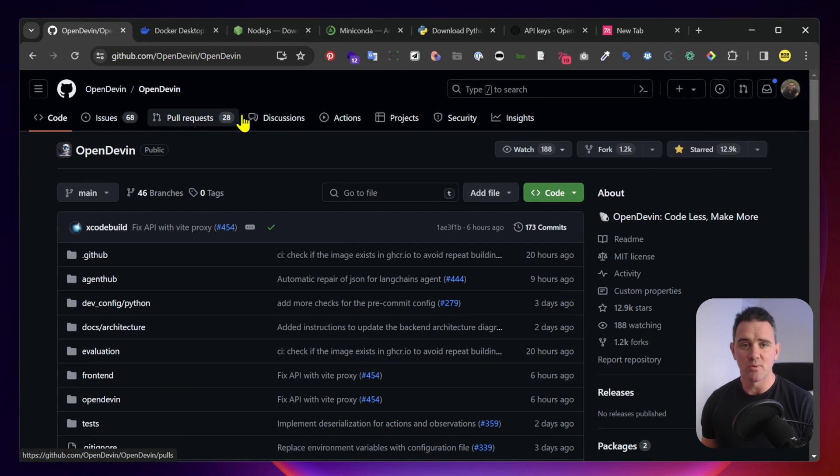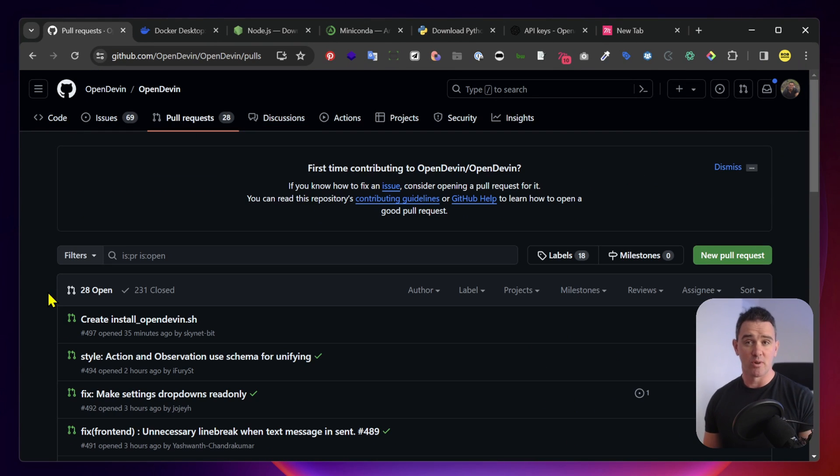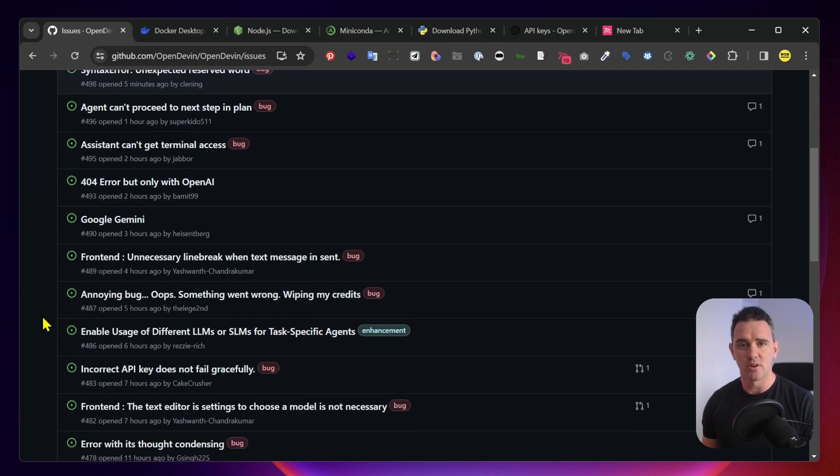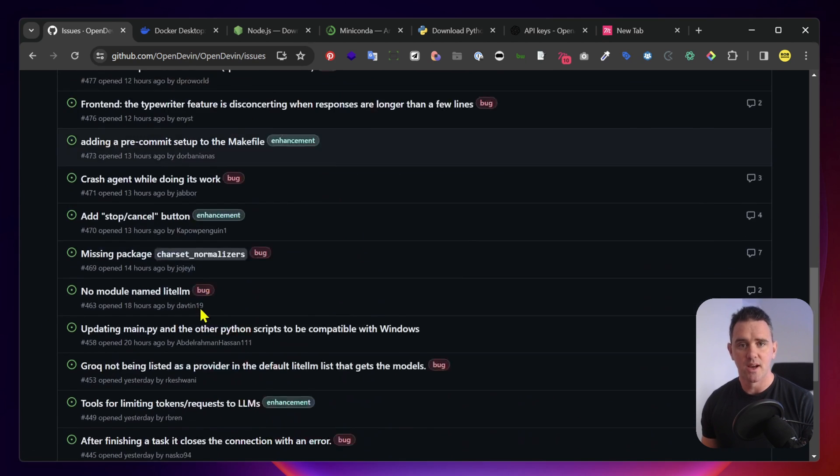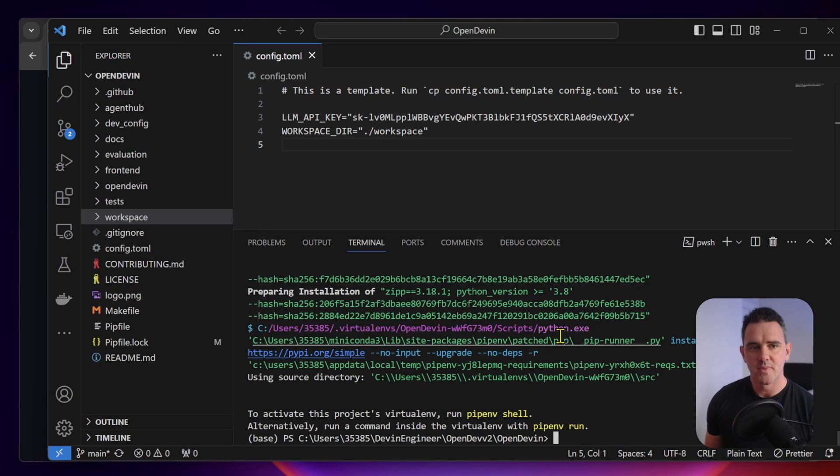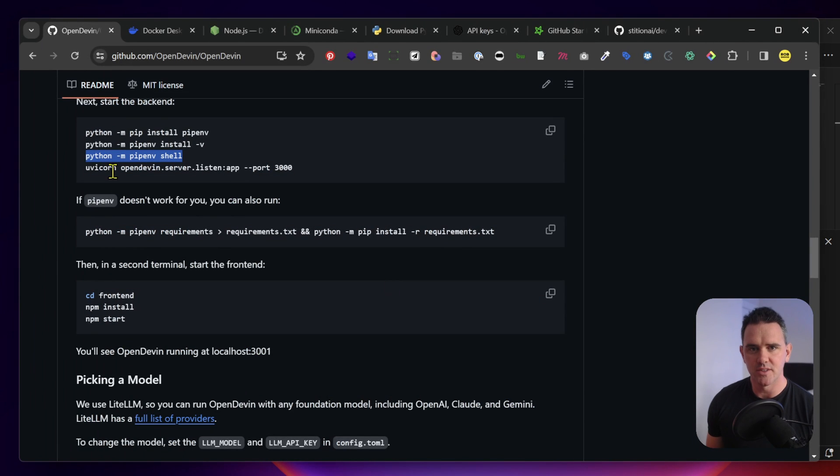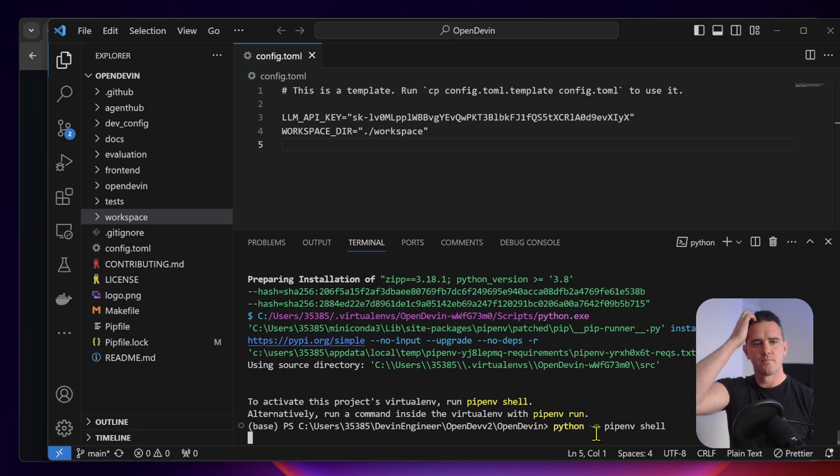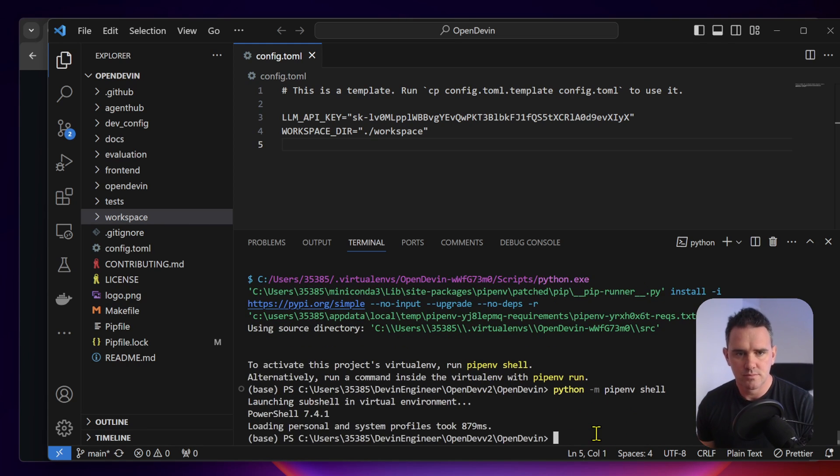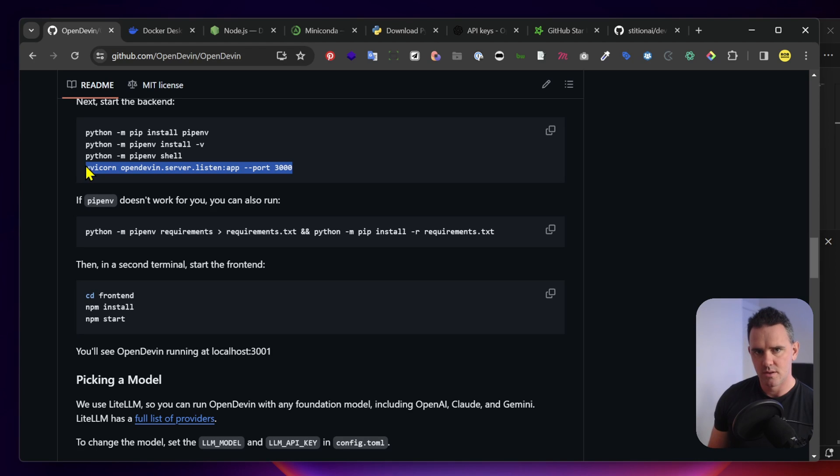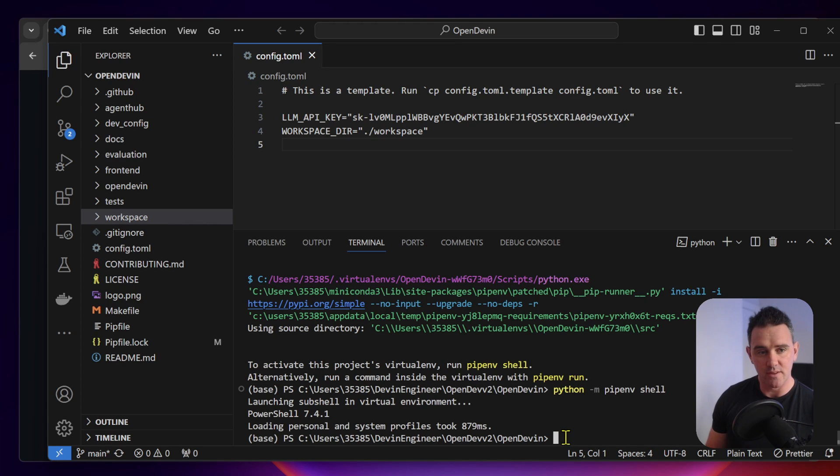Not seeing any red errors yet which is encouraging. While that's installing, it's worth having a look into discussions. If you actually want to work on the project, you can create a pull request and it's always really helpful to submit any issues that you're coming across or check if the issues that you're experiencing are previously covered here. Everything seems to be installed okay and now we want to activate this virtual environment. Now the last command we want to run is uvicorn opendevin and we want to open it up on port 3000.